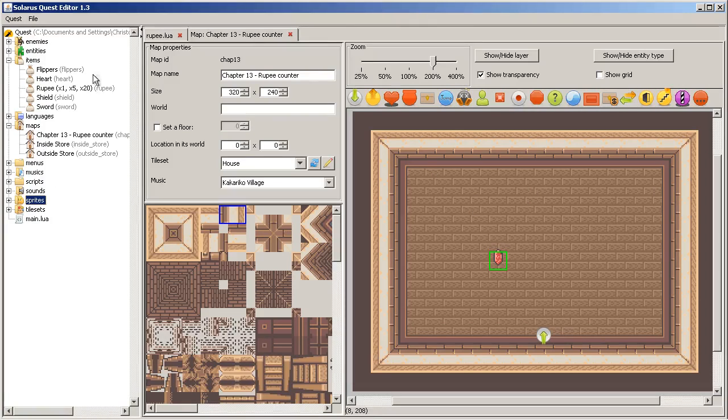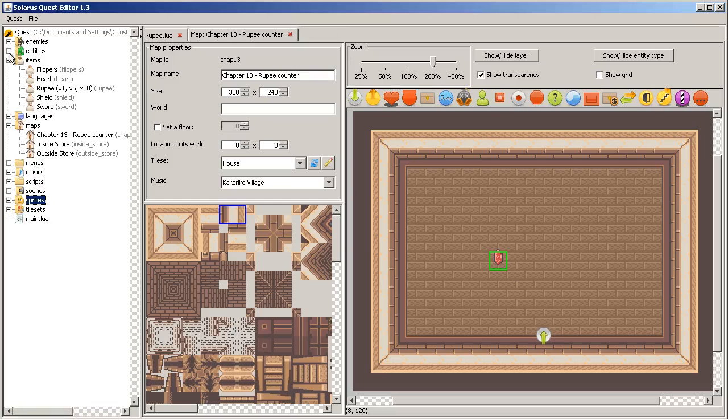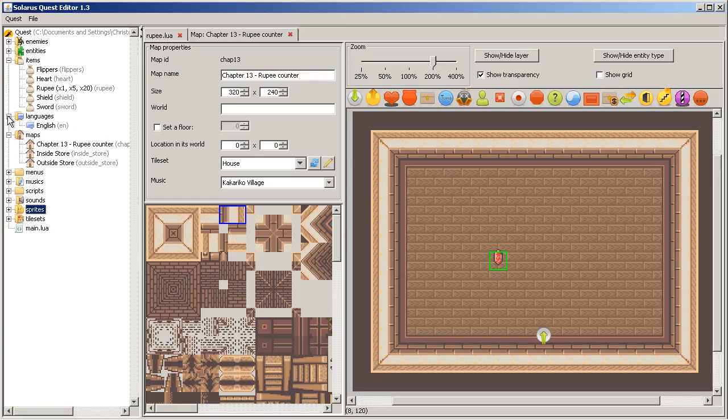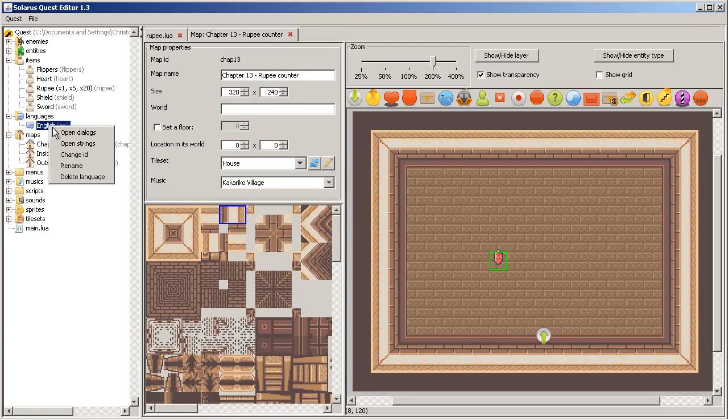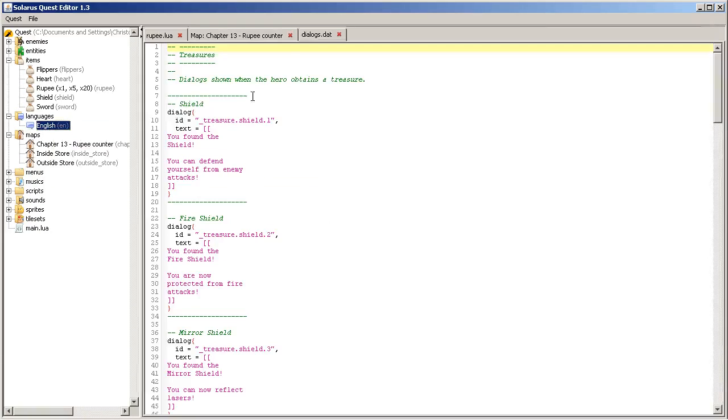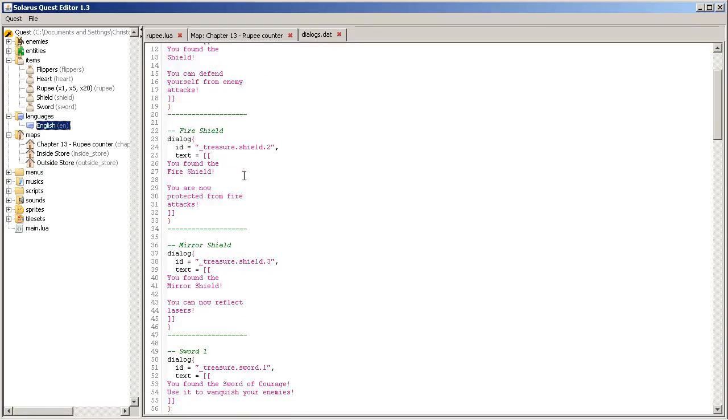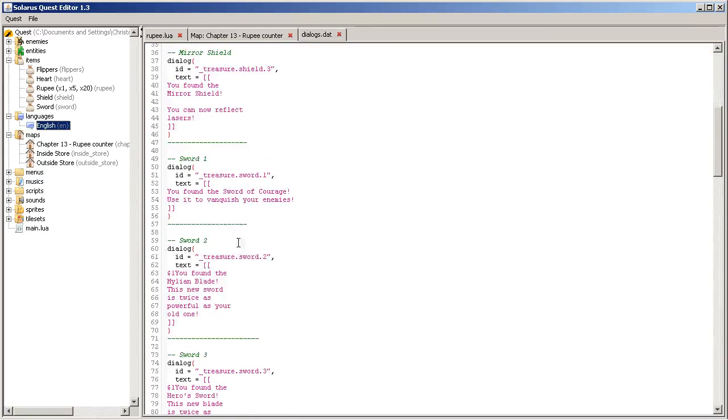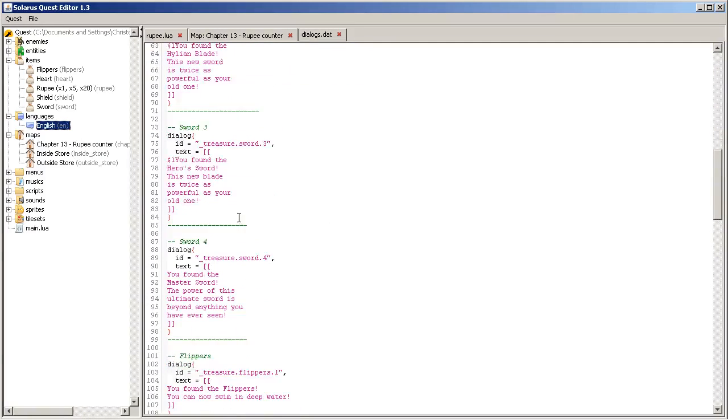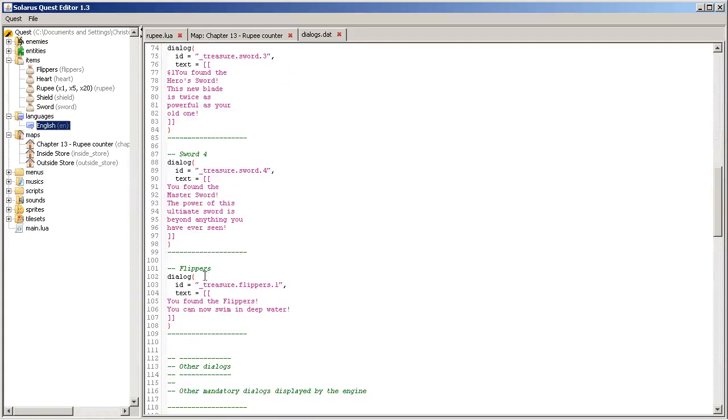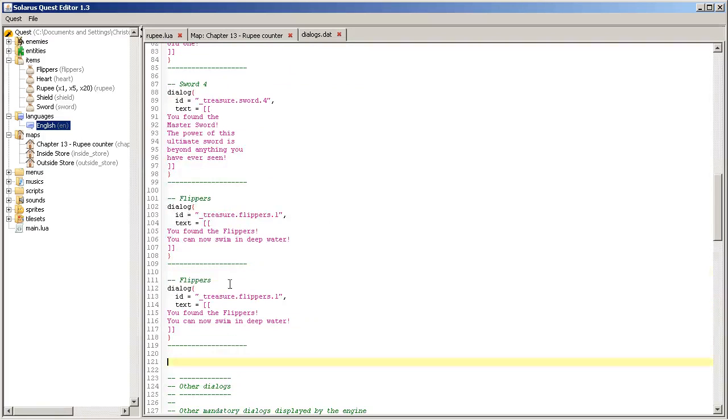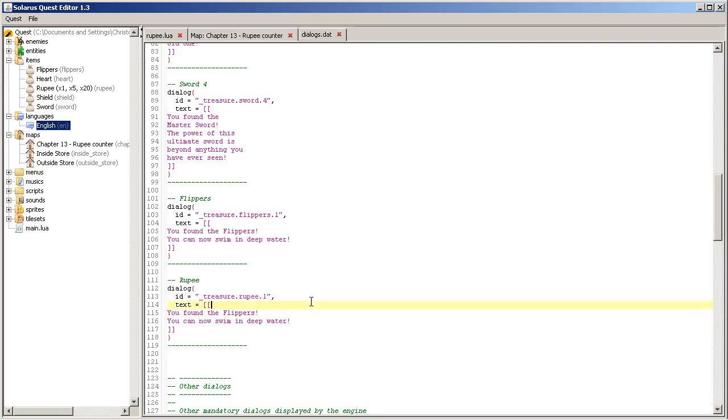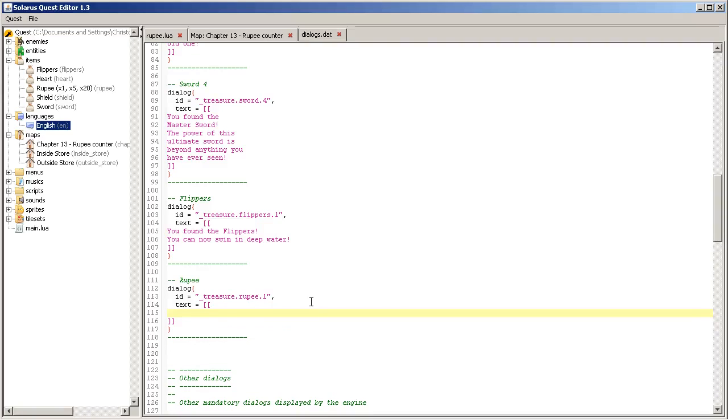And the second thing you need to do, always when you make an item, is to create the dialogue of obtaining the item. So open dialogue file. We already saw this in the chapter about treasures. You have to make a dialogue whose ID is exactly this underscore treasure dot rupee dot.